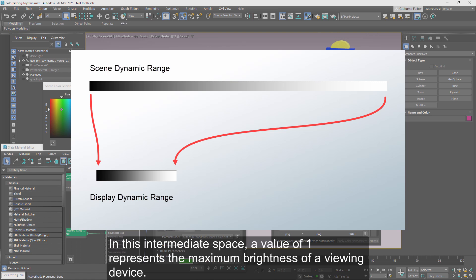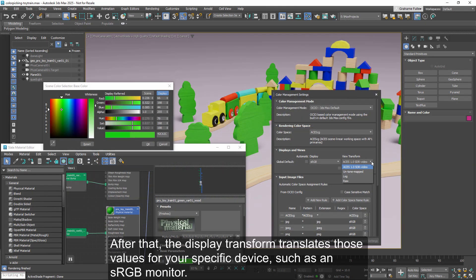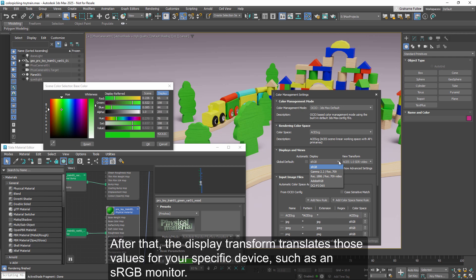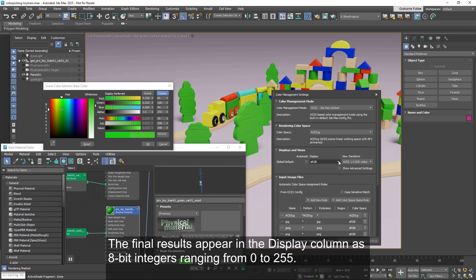In this intermediate space, a value of 1 represents the maximum brightness of a viewing device. After that, the display transform translates those values for your specific device, such as an sRGB monitor. The final results appear in the display column as 8-bit integers ranging from 0 to 255.